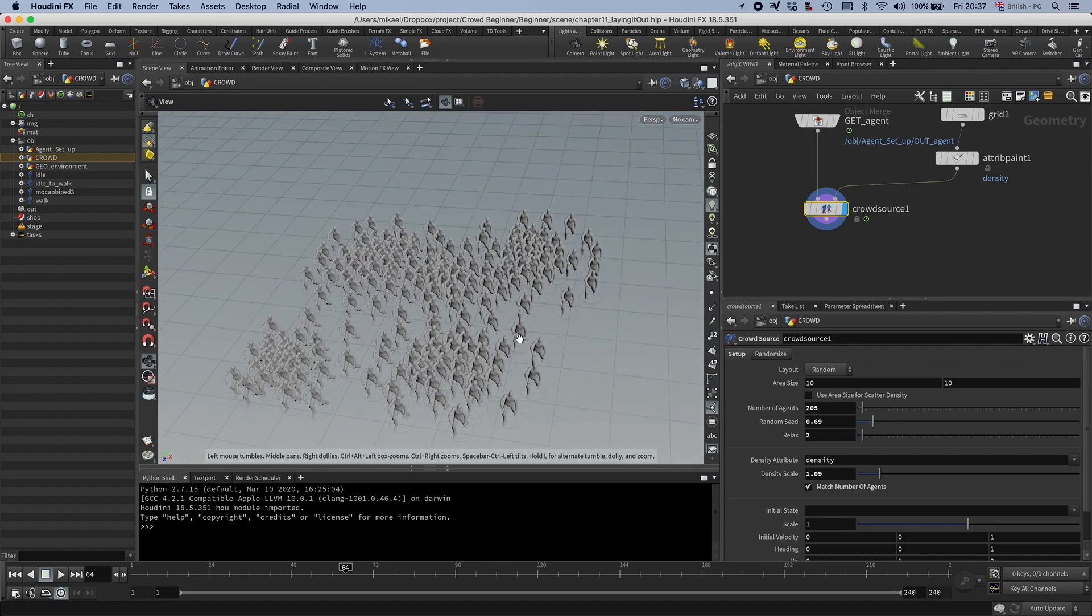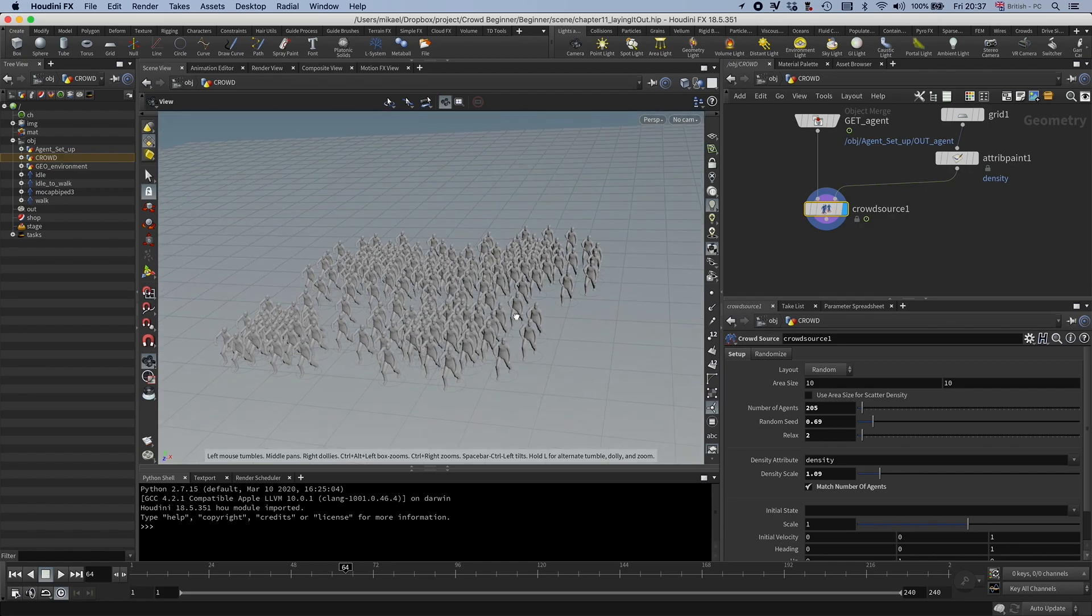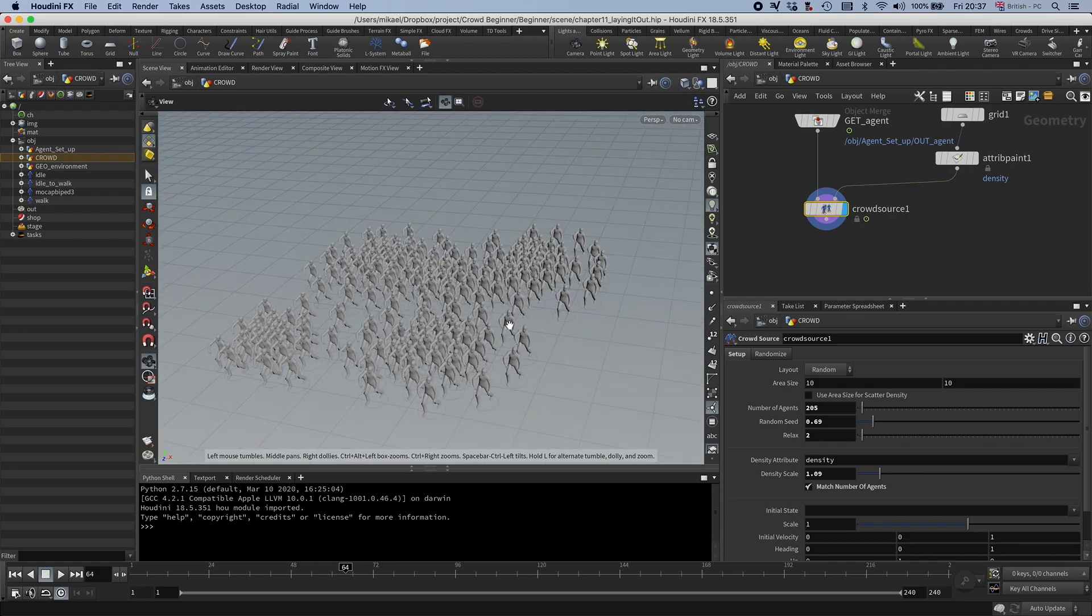We also have a lot of other parameters on this node, but I think they will make more sense if you set up a crowd sim first. So let's do that.